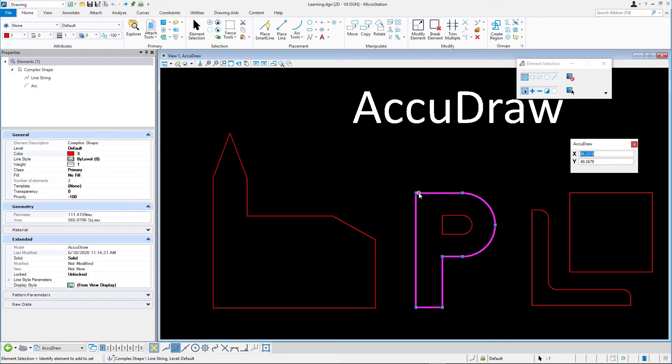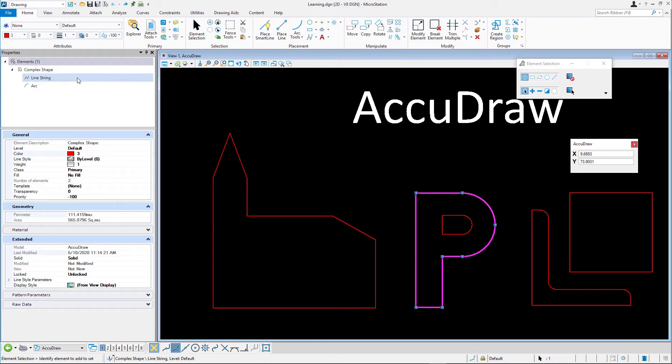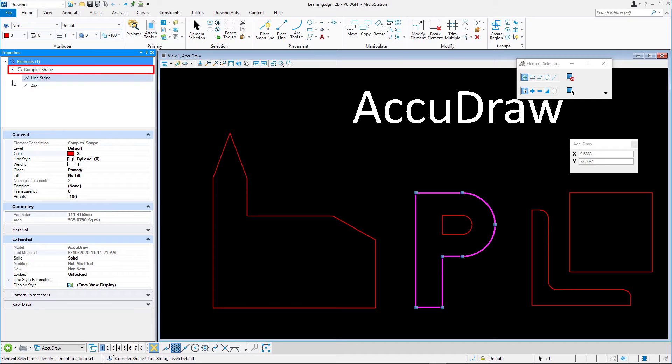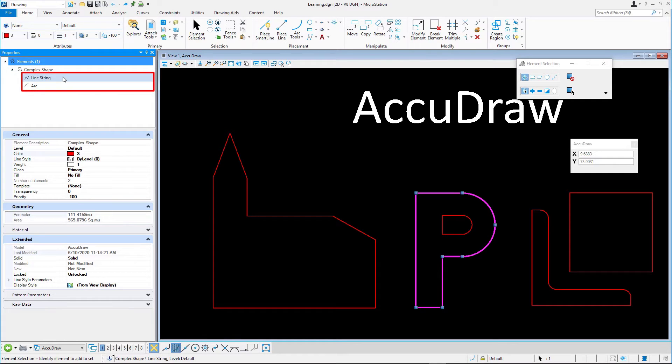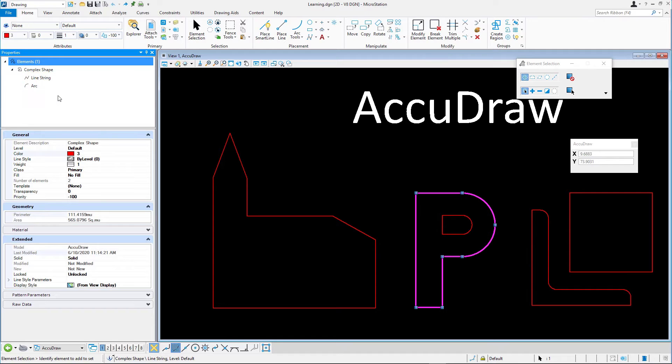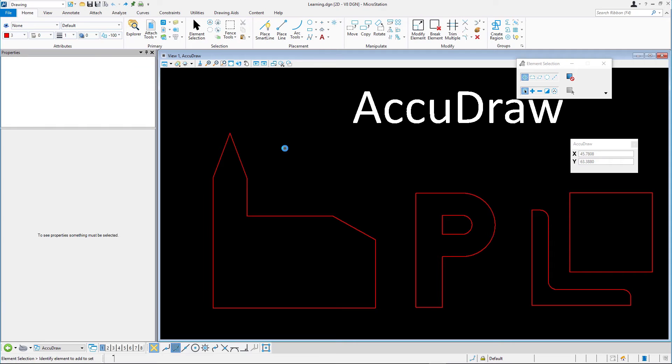This element is a complex shape. In the Properties dialog, expand Complex Shape. Note that this complex shape is composed of a line string and an arc, as you would expect. Deselect the element by data pointing anywhere in the app except on another element.